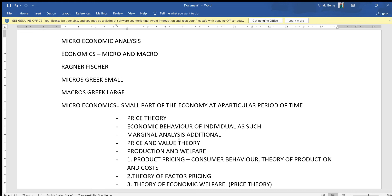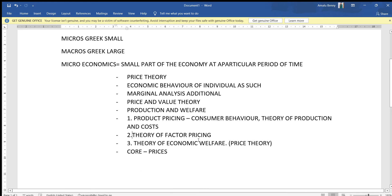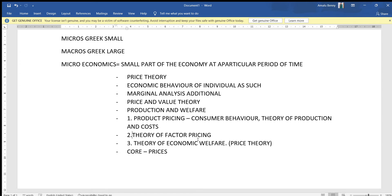The scope of microeconomics also includes the Theory of Factor Pricing. The important factors of production are Land, Labor, Capital, and Organization. The pricing of these factors of production is the second scope. Third is the Theory of Economic Welfare, which is also called microeconomics. That is why microeconomics is called Price Theory.